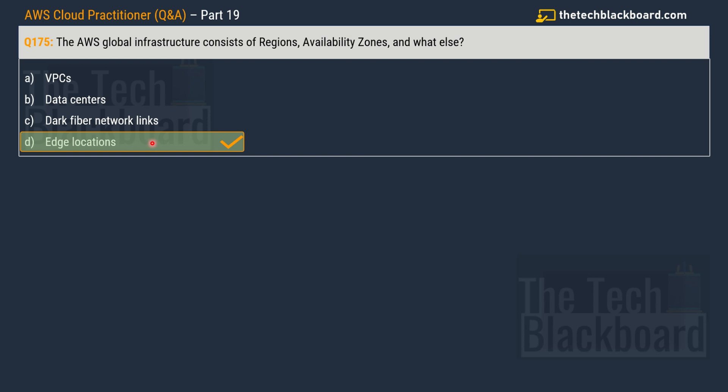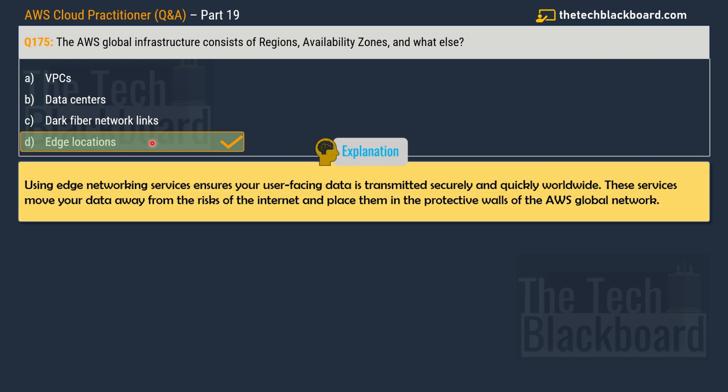Just to elaborate the concept, I'm sure that you must have heard about data caching. Now data caching or simply caching is the process of storing files in a cache or a temporary storage location. For example, a web browser caches the HTML files, JavaScript, or sometimes images in order to load the websites quicker. And similarly using edge networking services ensures that your user-facing data is transmitted securely and quickly over the worldwide web. These services move your data away from the risk of the internet and place them in the protective walls of AWS global network.